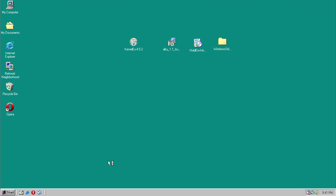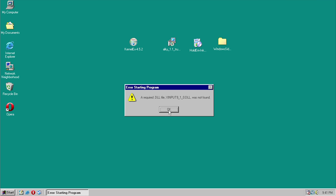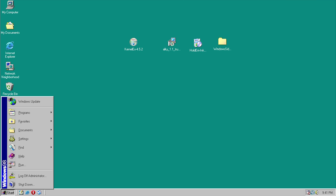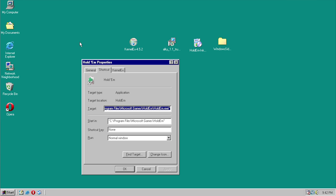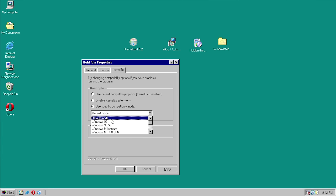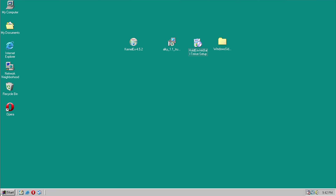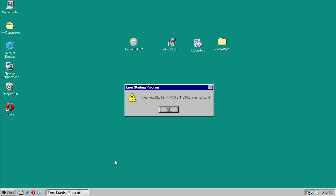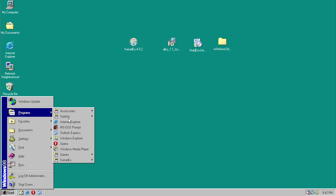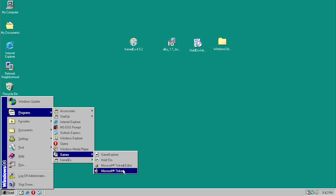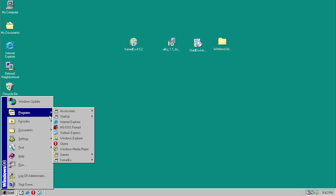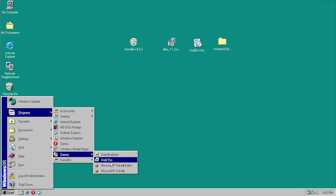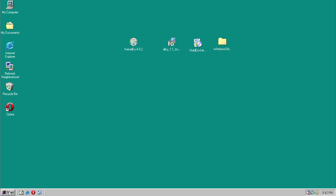Let's try to run HoldEm — 'A required DLL file is not found.' Someone mentioned you could just take a DLL file from Vista and put it into XP and it might work. Let's go into properties, then KernelEx, and specify Windows Vista compatibility, then run HoldEm again — 'Required DLL is missing, was not found.' Same for Microsoft Tinker — 'Required DLL was not found.' Looks like it's going to be a DLL problem across the board.